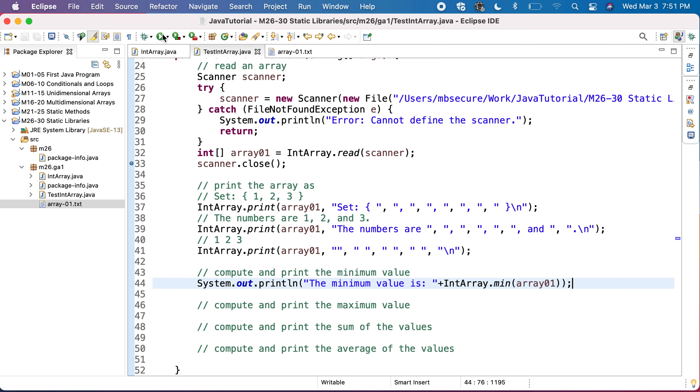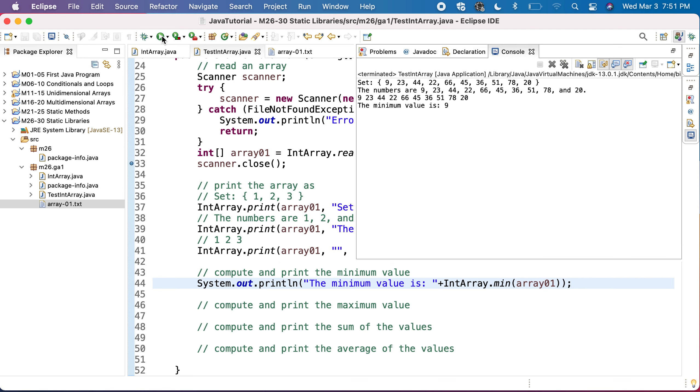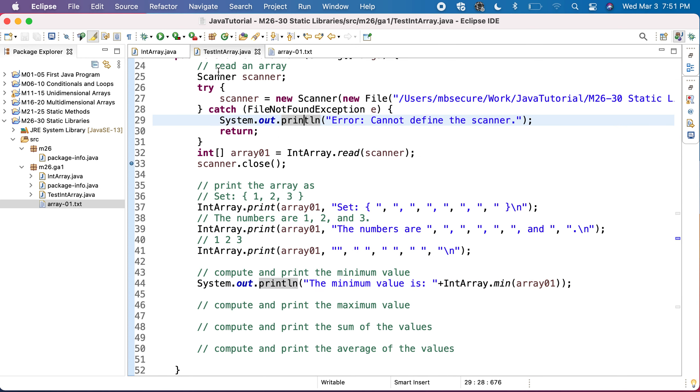And as you can see, I read the array and then I say the minimum value is 9. And if we look in the array, indeed, 9 is the minimum value. So the method works as intended.